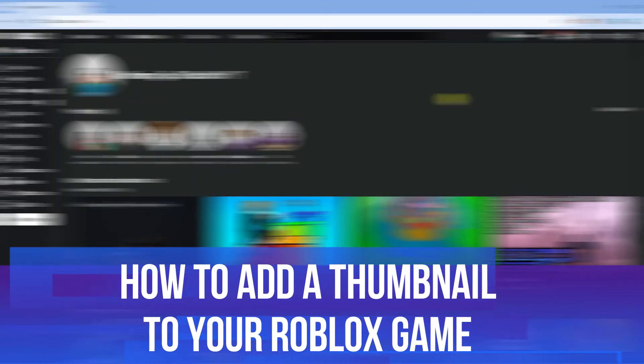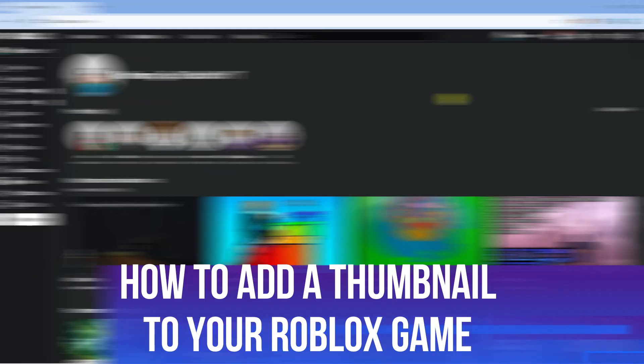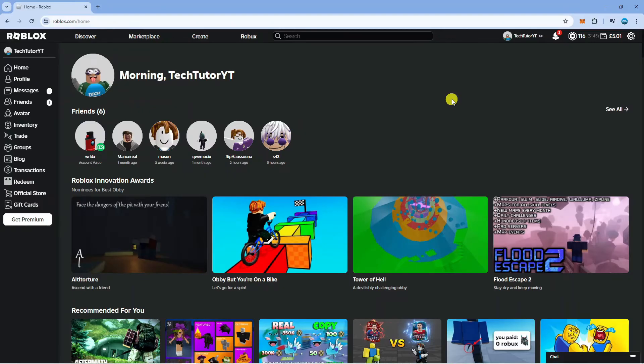In this video I will show you how to add a thumbnail to your Roblox game. So let's jump straight into it.